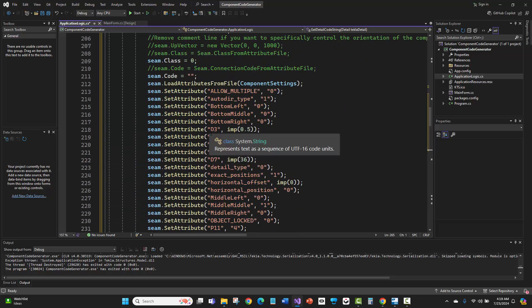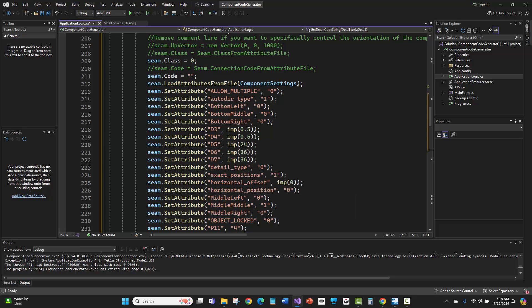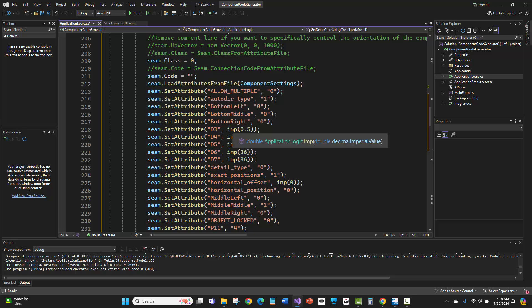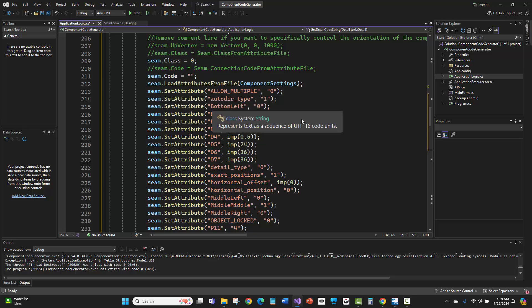Here, distance three, four, five, six, and seven on that custom component are double values. You can see there's this imp method that takes this decimal inch value and converts that to millimeters for this plugin.